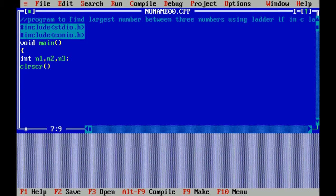Clear screen is a function used to clear the screen. With the help of printf statement I am giving a message to input the values of n1, n2, and n3.